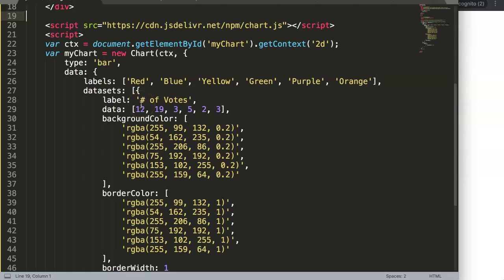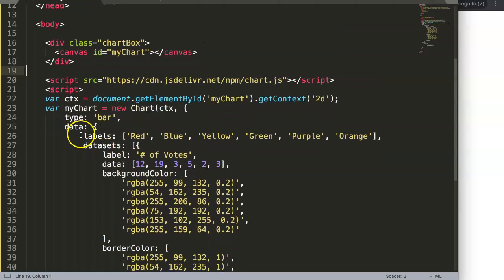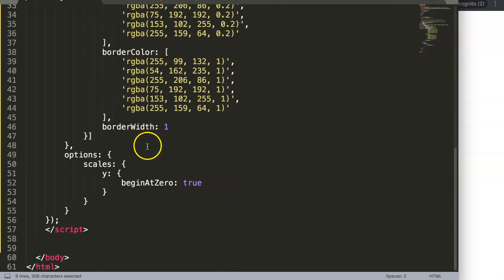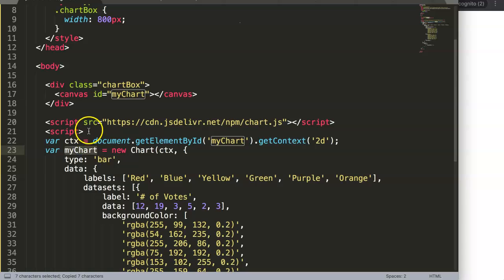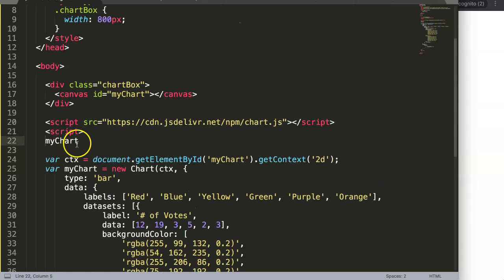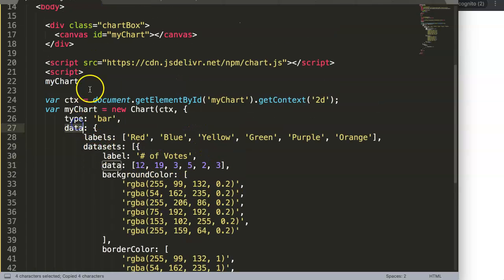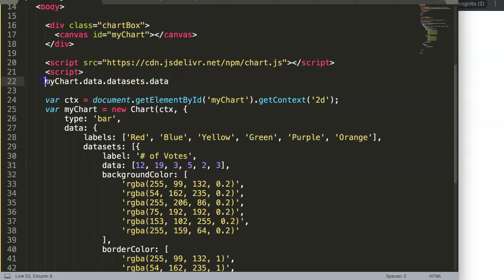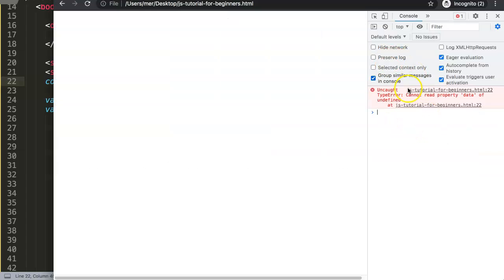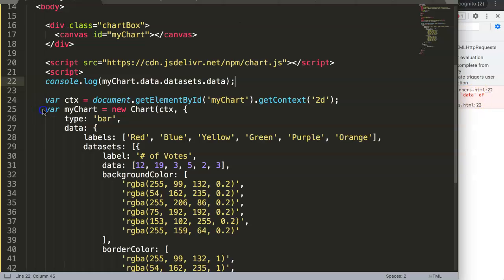There are a few options. First, we need to get the array value. In Chart.js, if you try to access the data like this — going to data, then datasets, then data — you'll get an error. The reason is the data hasn't loaded yet. If you console.log it and save, then refresh, you'll see it gives an error: cannot read the property data of undefined.